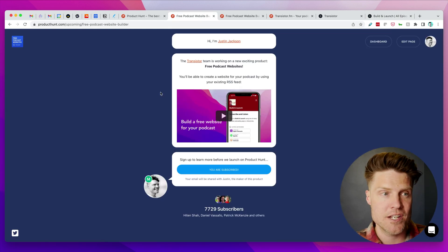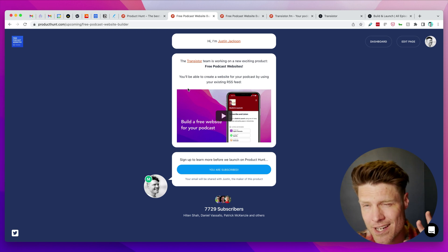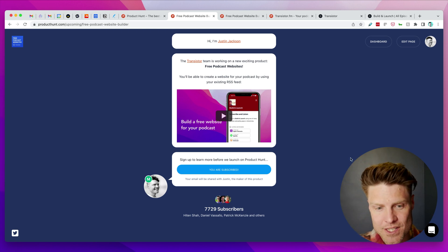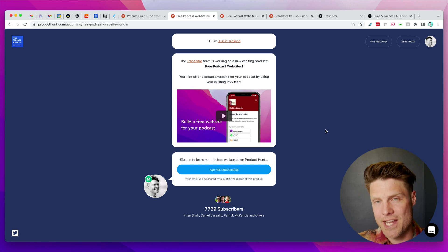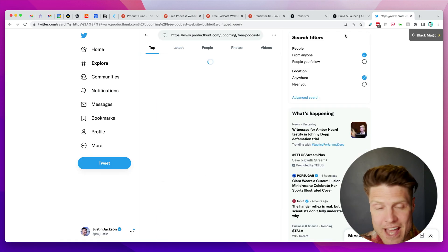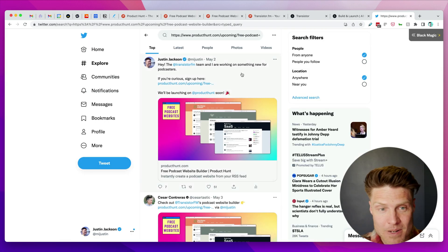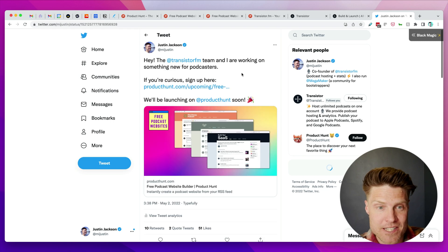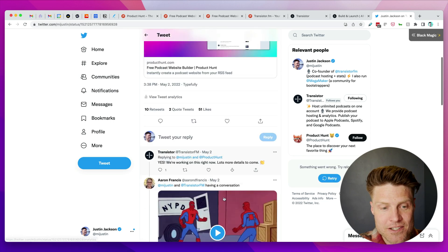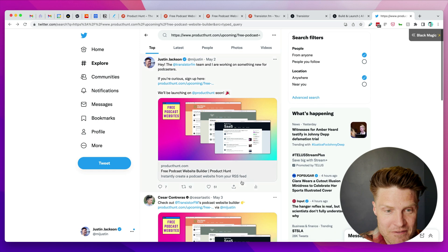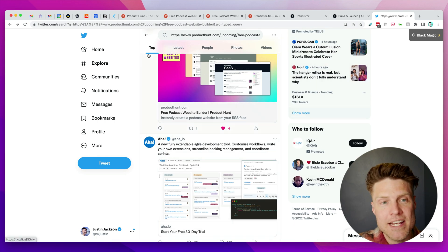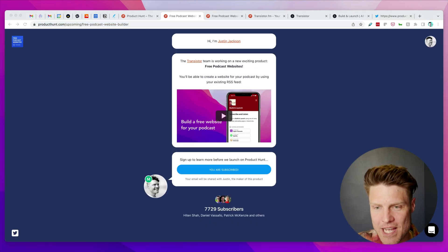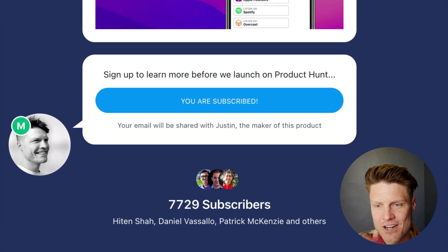To help build anticipation for this new launch, I paid for Product Hunt Ship which creates this upcoming page, and I've been promoting that on Twitter. The Transistor team and I are working on something new for podcasters and a lot of people have been signing up for it.